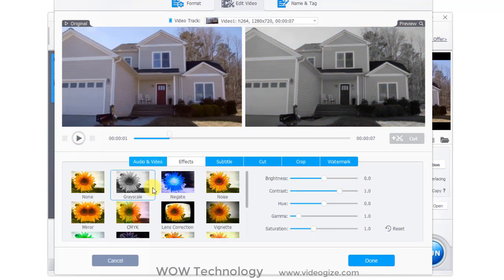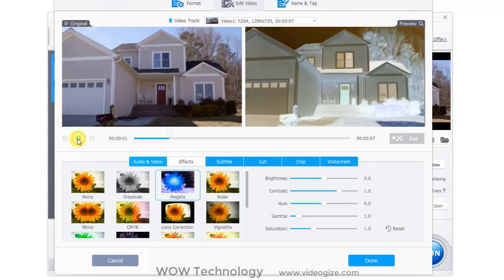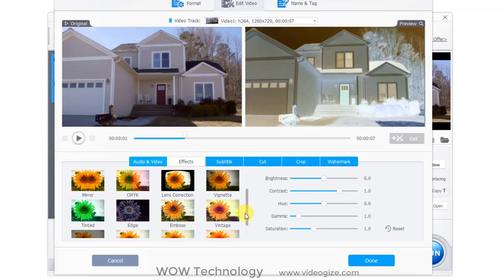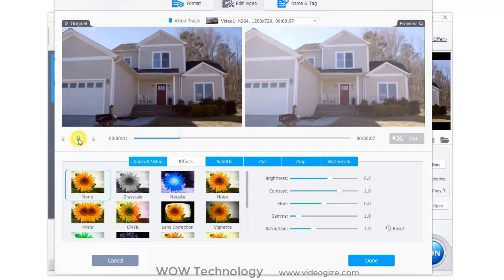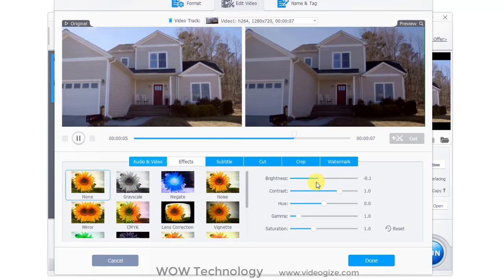Second tool is adding effects. You can choose any effect from here. You can also adjust brightness, contrast, etc.